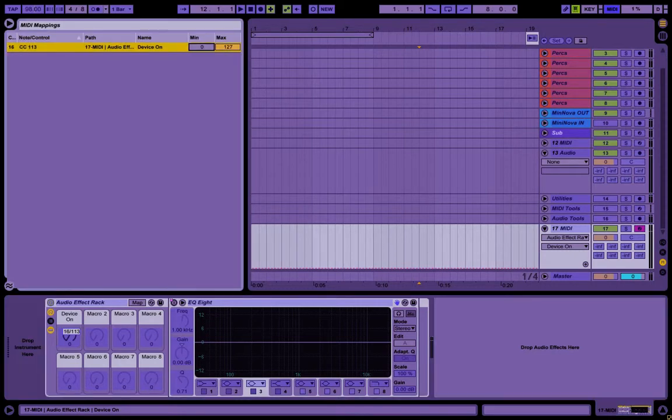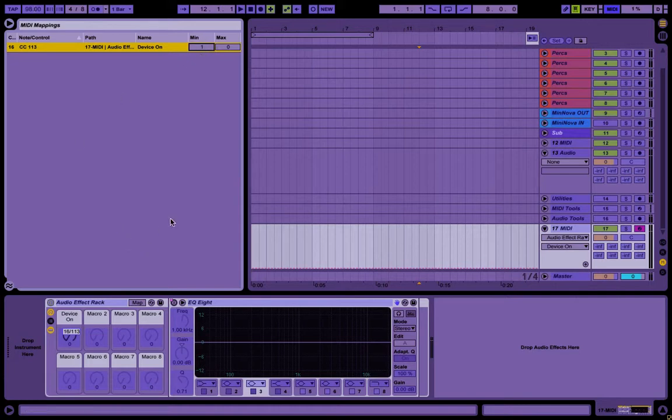We can do the same thing here. Set the minimum to 1, not 0.1.